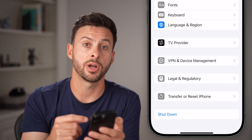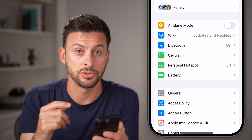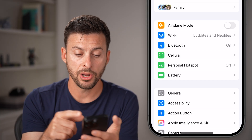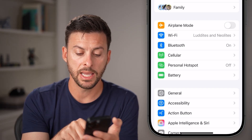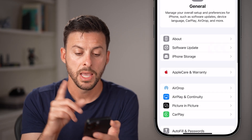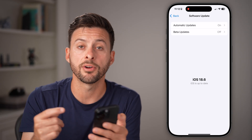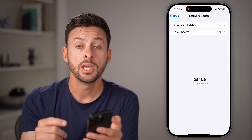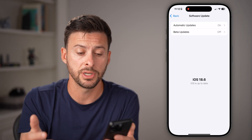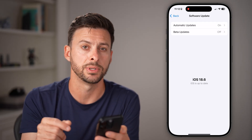After turning everything off, there are a couple more things we can do in Settings. From the beginning of Settings, tap on General and then tap on Software Update. A lot of times bugs and glitches are fixed through software updates. If you haven't already, update to the latest version of iOS — you can see it's currently iOS 18.6.